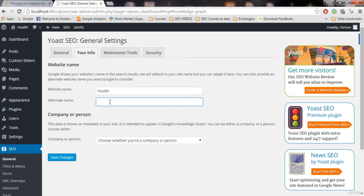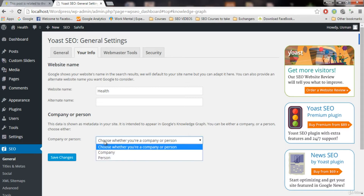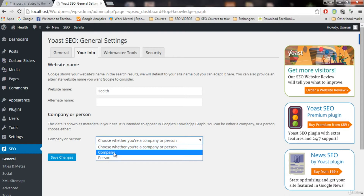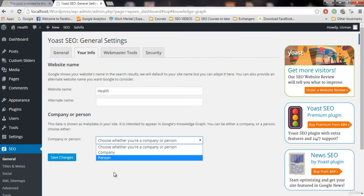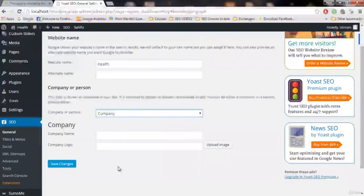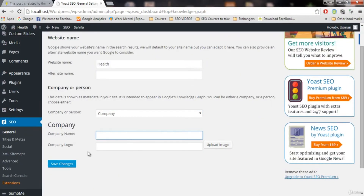Here is the alternative name for your website — you can add one if there is one. Here is the company setting: is it a company or a person's blog? If your blog is working as a company, choose company. If it is your personal blog and you're writing about yourself, you can choose person. I'm gonna choose company here. You can write the company name and upload the company logo — it will tell Google that this is a company's website.